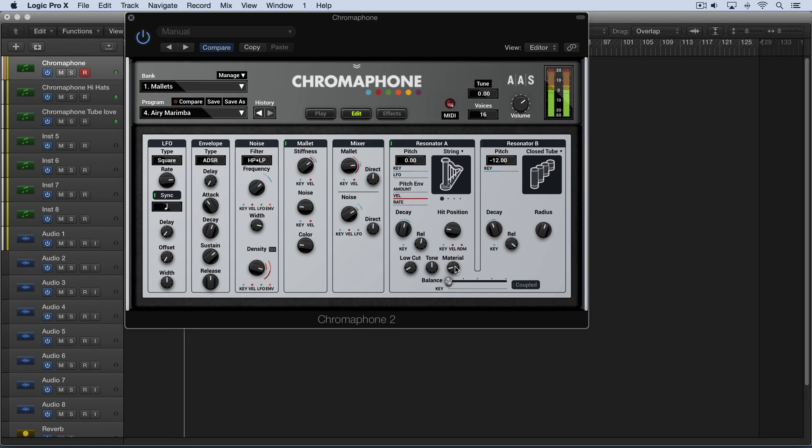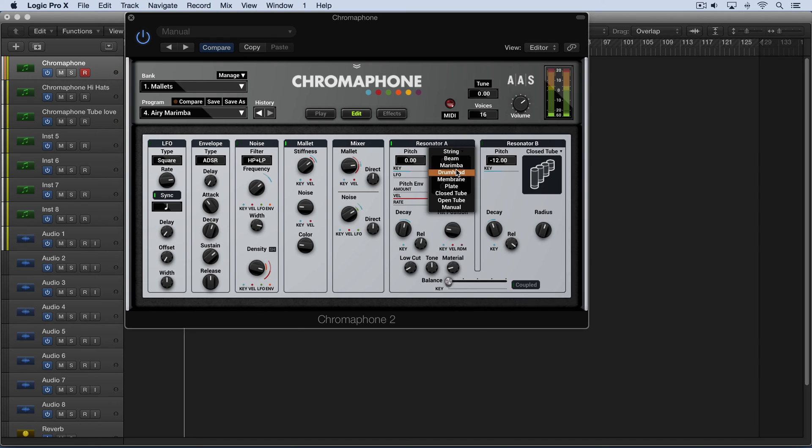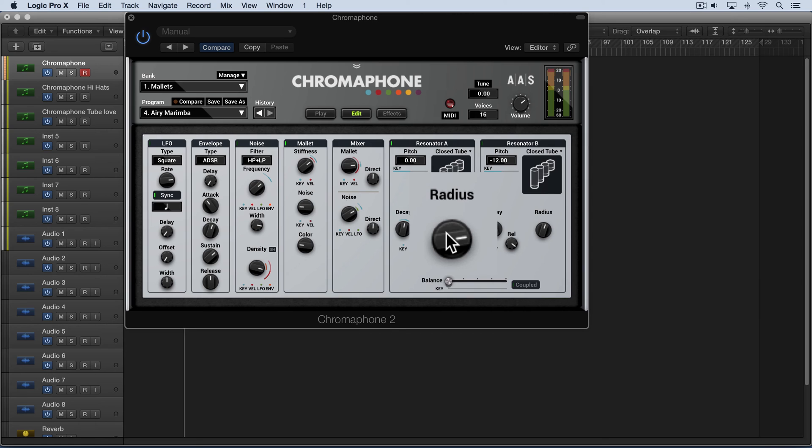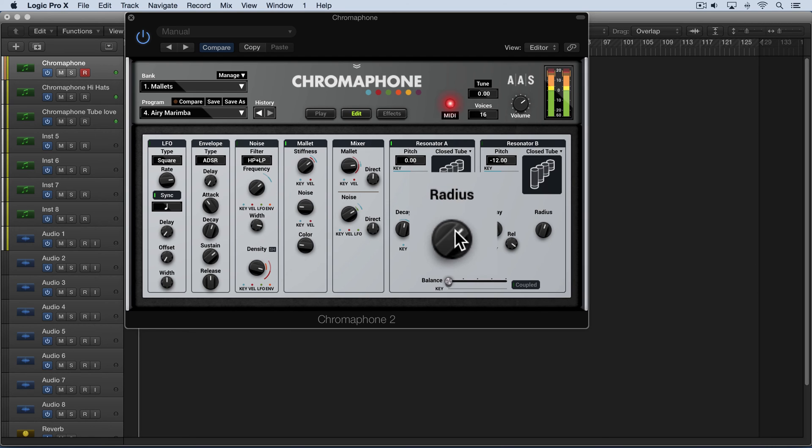We have a radius parameter that replaces this material control when we're using a tube object. And let's go to one of the tubes and you'll see that it'll become radius. And we can think of it as a kind of low pass filter where the cutoff frequency increases as this decreases. So in other words the smaller the radius the brighter the sound. And it also affects the overall decay time of the object.